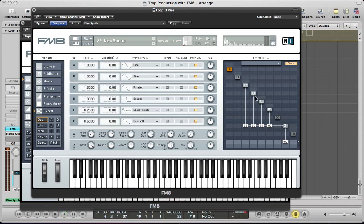Now let's start doing some routing in the FM matrix to help the character of the sound a bit more. I'm going to route C into D at 11, and also route C into E at about 9 and into F at 14. Quite subtle differences in the sound but it's all going to help the tone, and when we start adding extra voices and some detune and analog and digital stuff in the master section it will all come together.